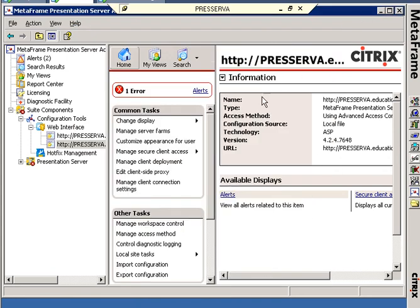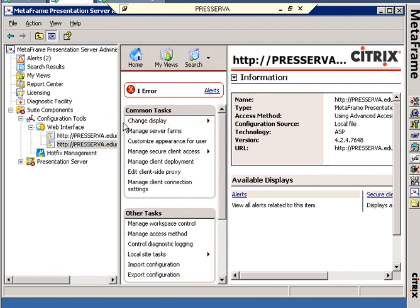The rest of the configuration for the web interface being integrated into the Advanced Access Control form has to take place inside Advanced Access Control software.